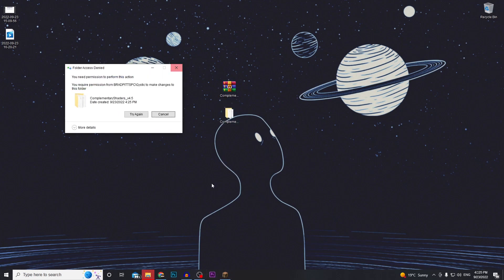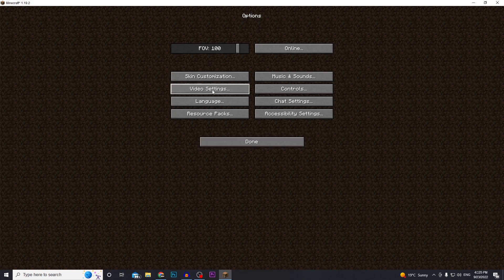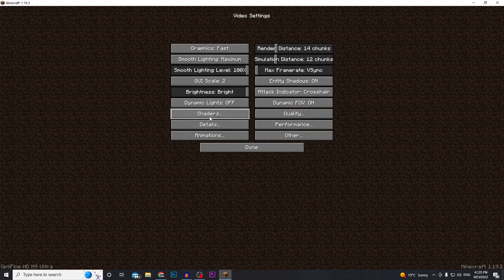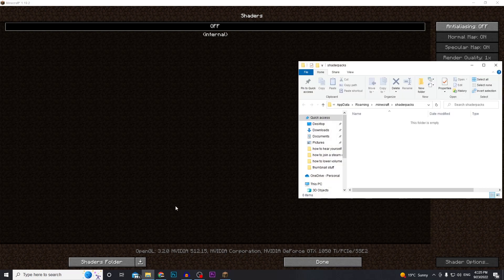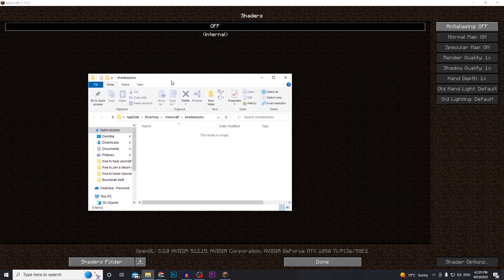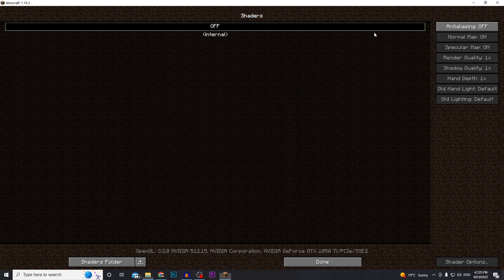If you still have Minecraft open you can go back into options, video settings, and then shaders, then go down to the bottom left where it says shaders folder. Click on that and it will open it up. This directory is app data roaming Minecraft slash shader packs.